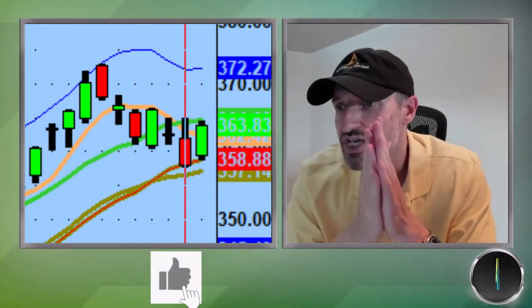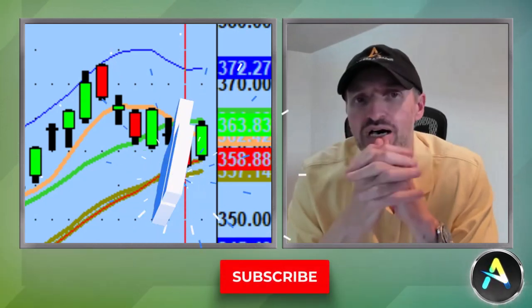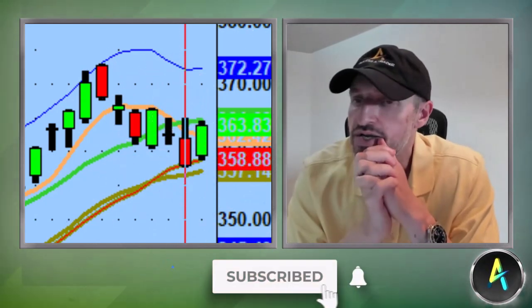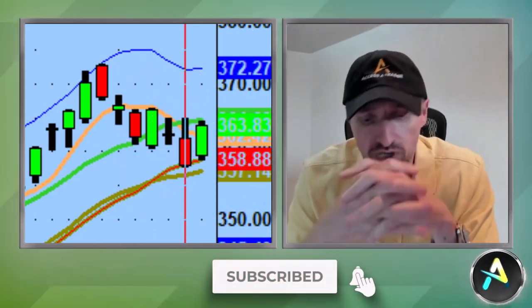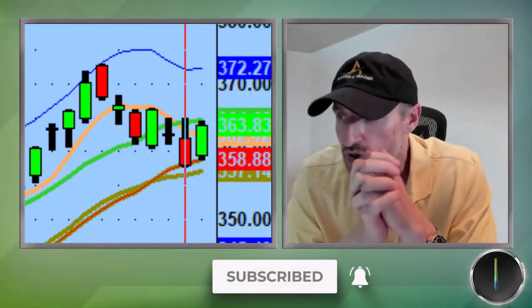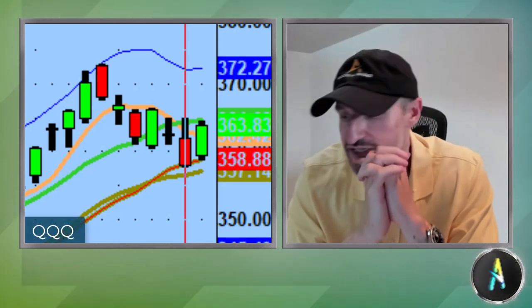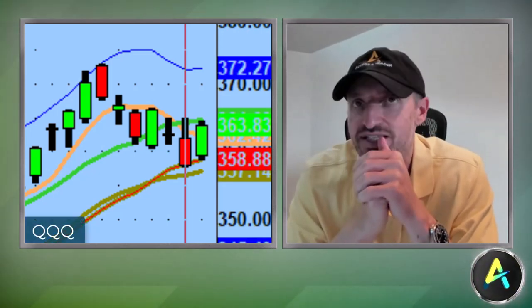Thank you very much. Once again, we appreciate it. Like, subscribe, and share. Help along the cause of unbiased technical analysis. Let's get right into it.